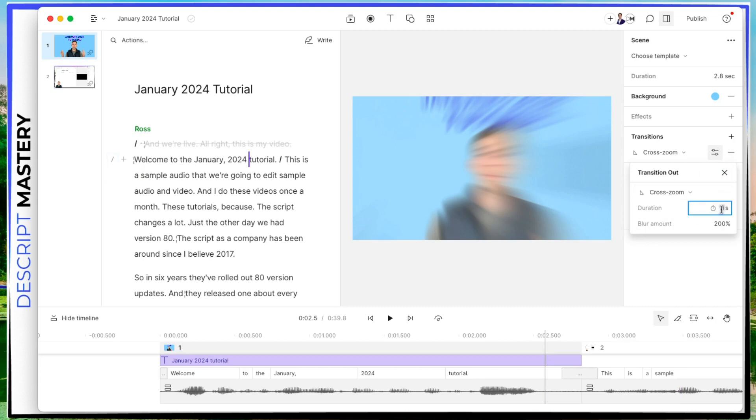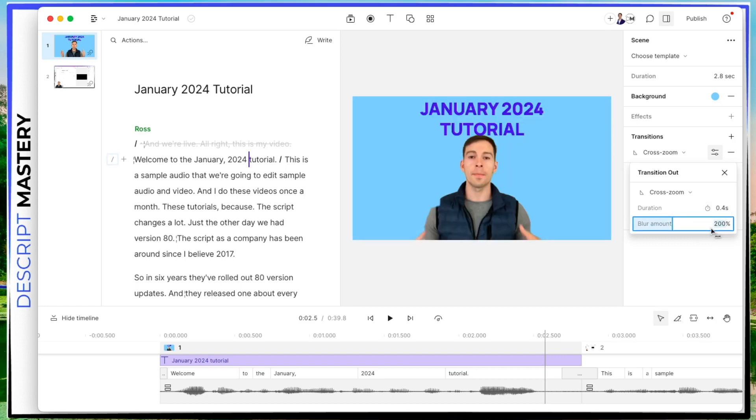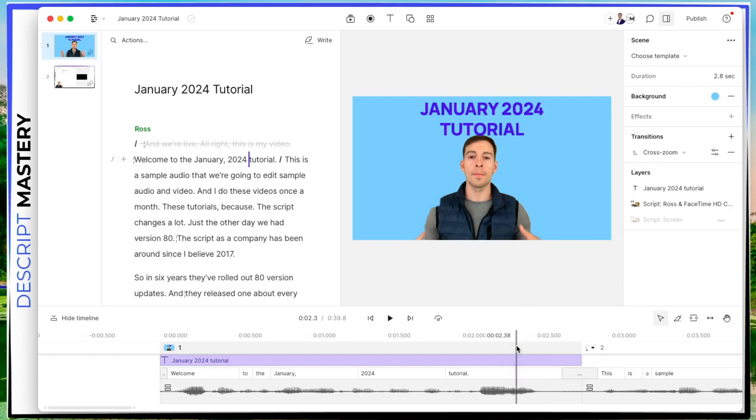Go to the effect settings of cross zoom. Right now, it's a one second zoom. So it's pretty slow and exaggerated. I like to do point four seconds, just under half a second. You can also change the amount. So how dramatic that blur is going to be. I leave it at 200%. That's just fine. And let's hit play.